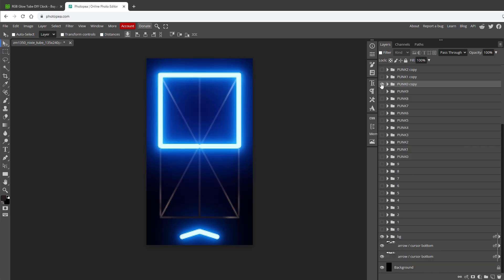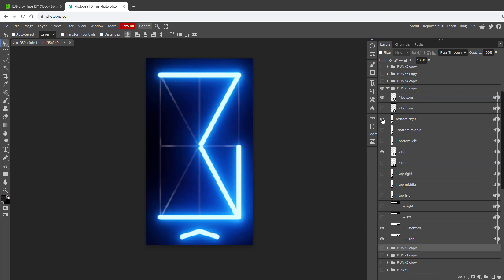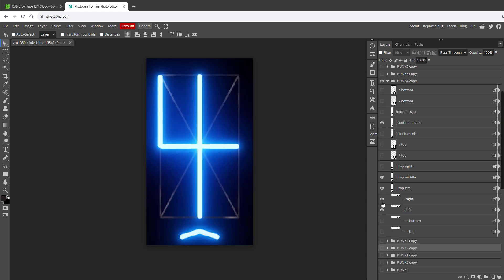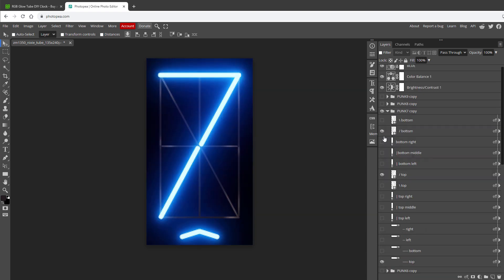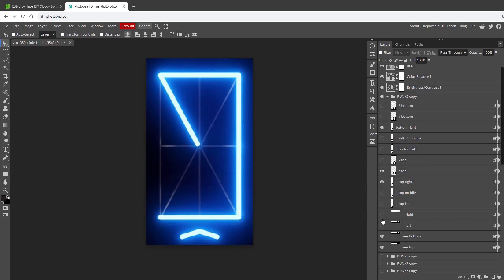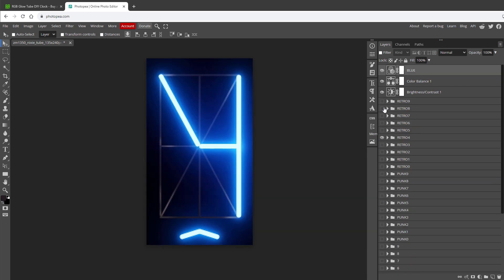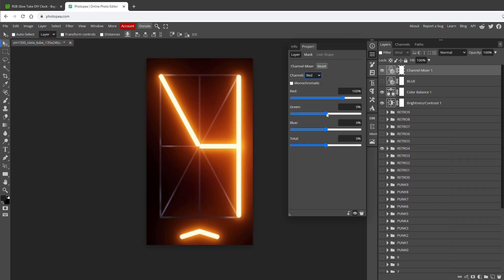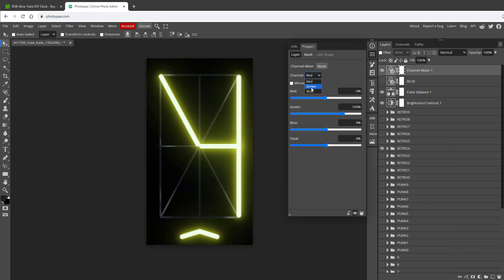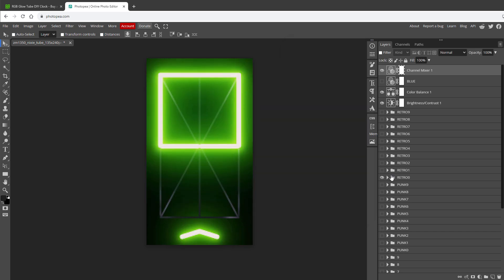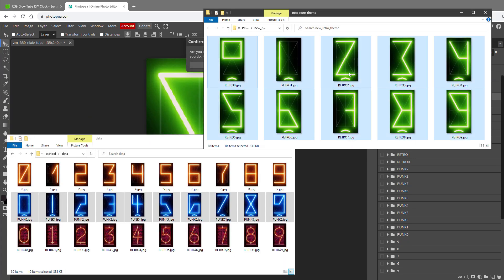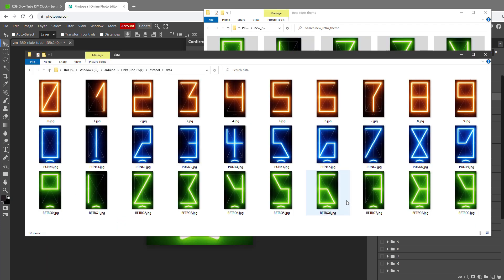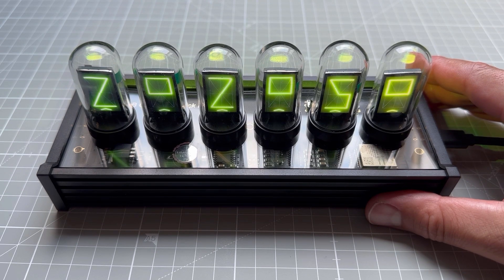If you want, you can repeat the process one more time to replace the retro theme. With 14 different segments, you can still recreate those digits in a slightly different way. We can also probably recolor it to a different color, maybe the green one, again using the channel mixer. For the red, I will use green, and for the green, I will use red, maybe like this. Then export this one by one. Replace the images in the data folder, and upload it to the display.